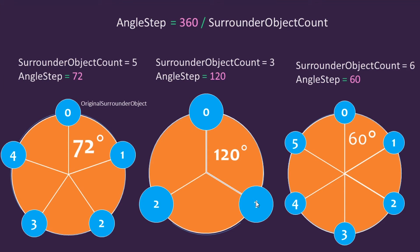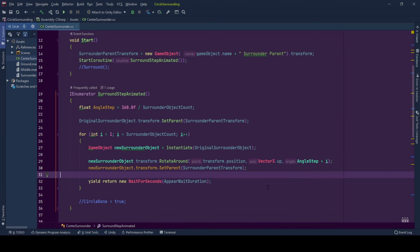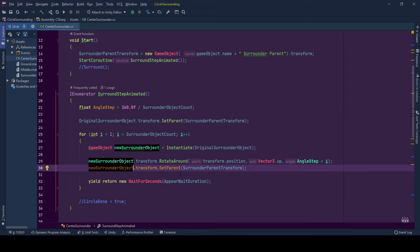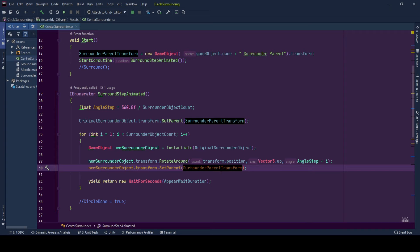That we just went through here. Index 1 rotated 1 times. Index 2 is rotated 2 times by angle step. And when all this comes together, we are setting transform of newly created surround game object to surround parent transform that we called previously.